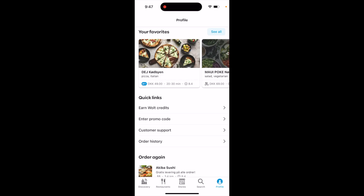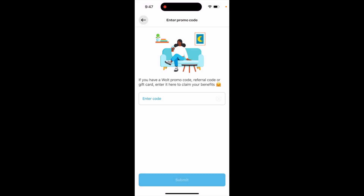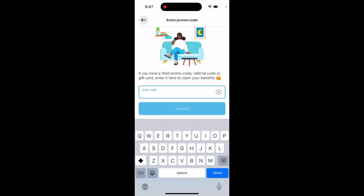Hey there, how to enter a promo code in the Vault app. Just go to your profile in the bottom right, then tap 'Enter Promo Code'. If you have a Vault promo code, referral code, or gift card, enter it here to claim your benefits.